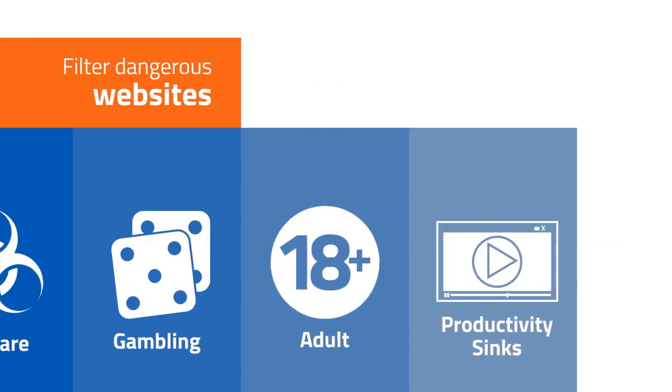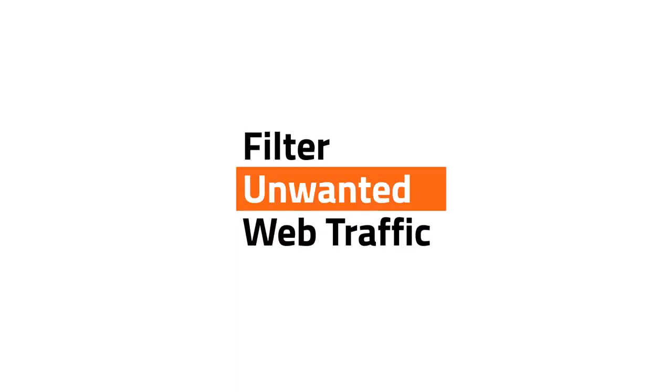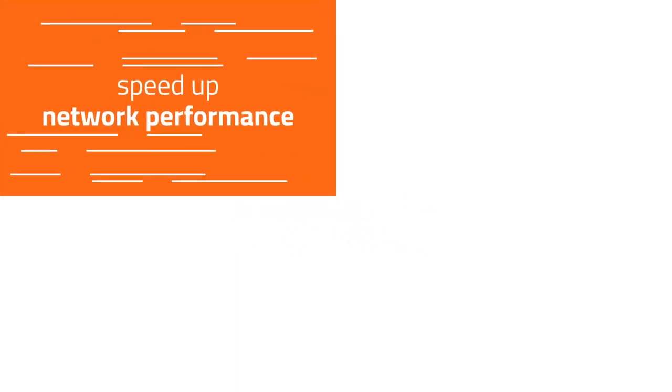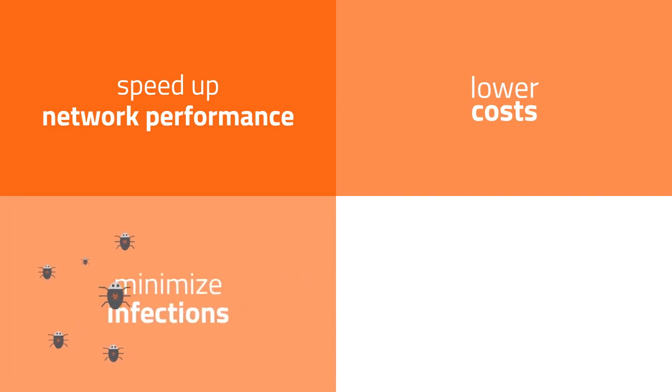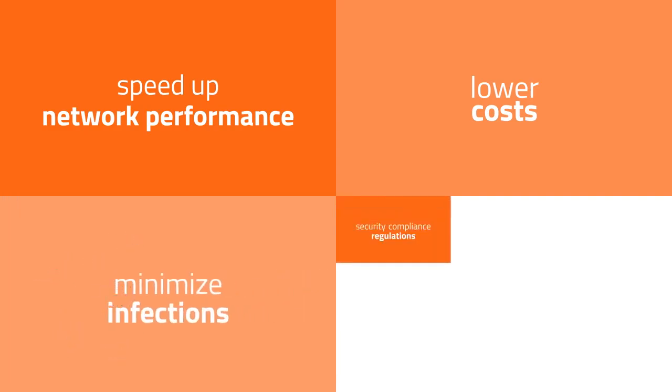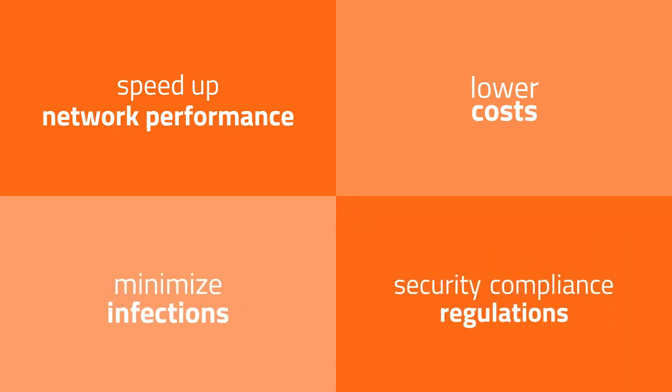And when you can filter unwanted web traffic, you can also speed up network performance, lower costs, minimize infections, and make sure your business meets security compliance regulations.